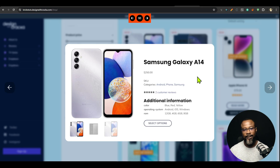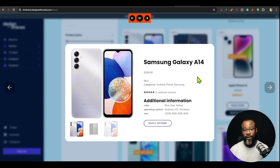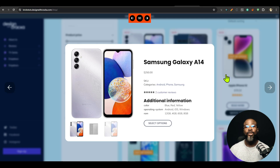Now, one difference between this component and other available plugins is that this component is not specific to WooCommerce. You can use it with any kind of post type. You could use it with ACF repeaters, Metabox groups — posts, blogs, everything. It is compatible with any kind of query loop that is supported by Bricks, so you are not limited to only one post type.